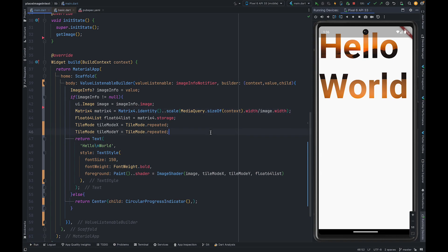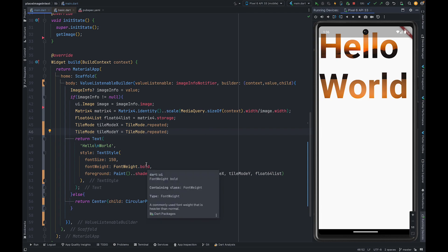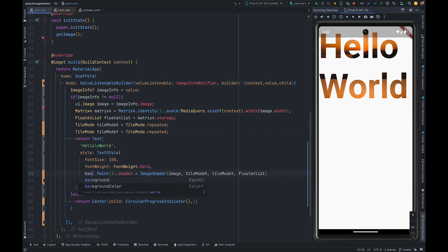So this is how you can put image inside the text. If you want to put image behind the text you just need to change it to background.